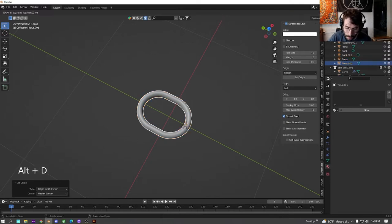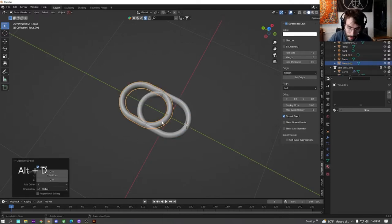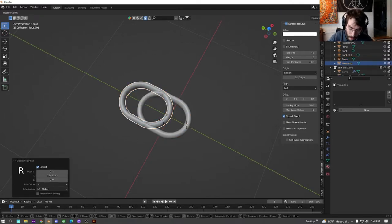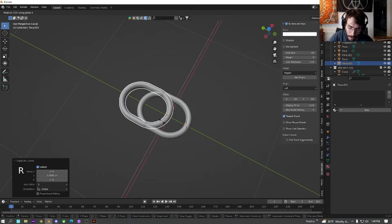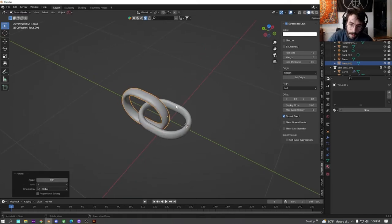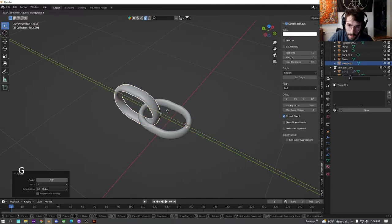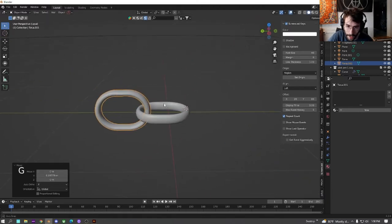We're going to duplicate this. Rotate it on the y axis. And then move this so that it is like a chain.